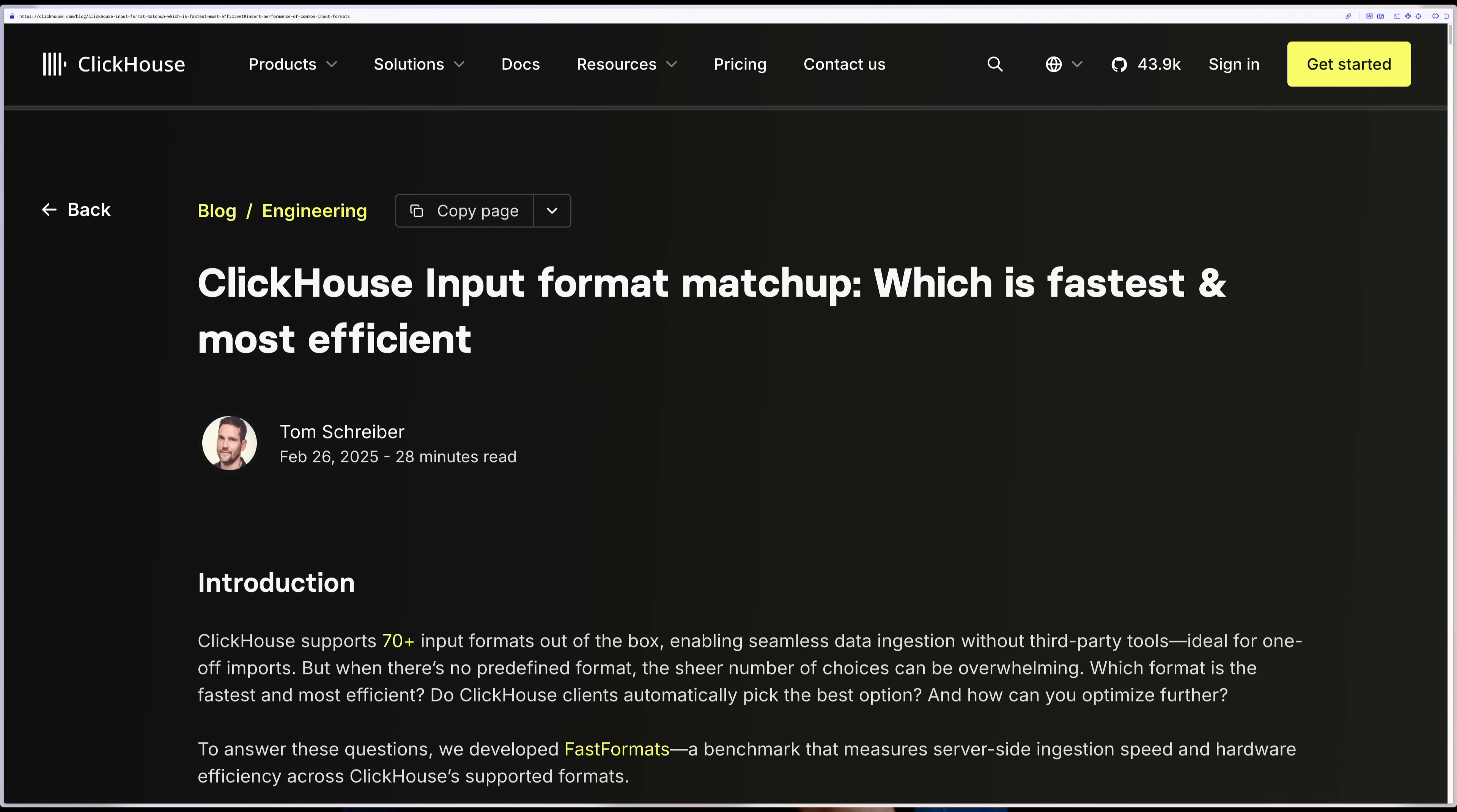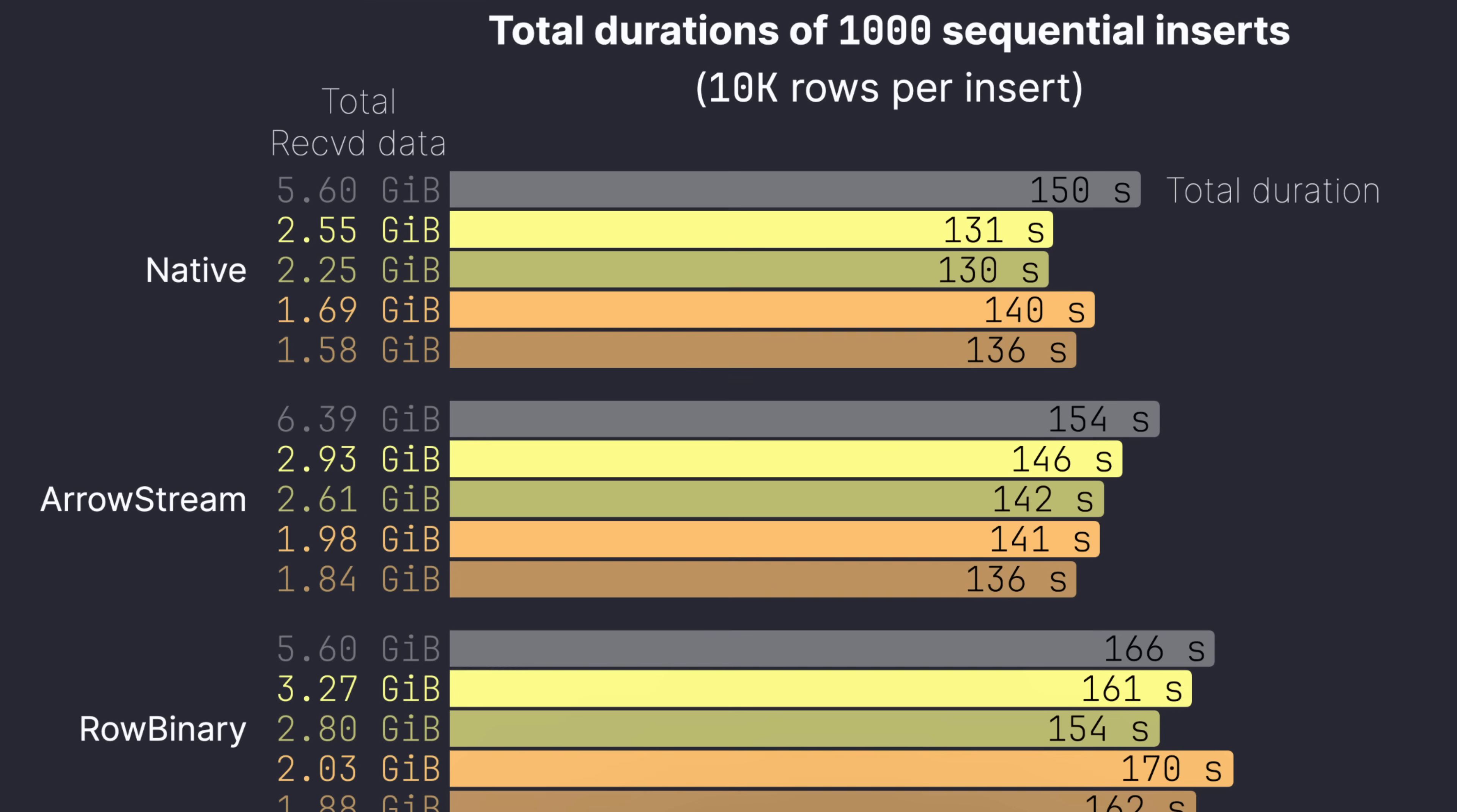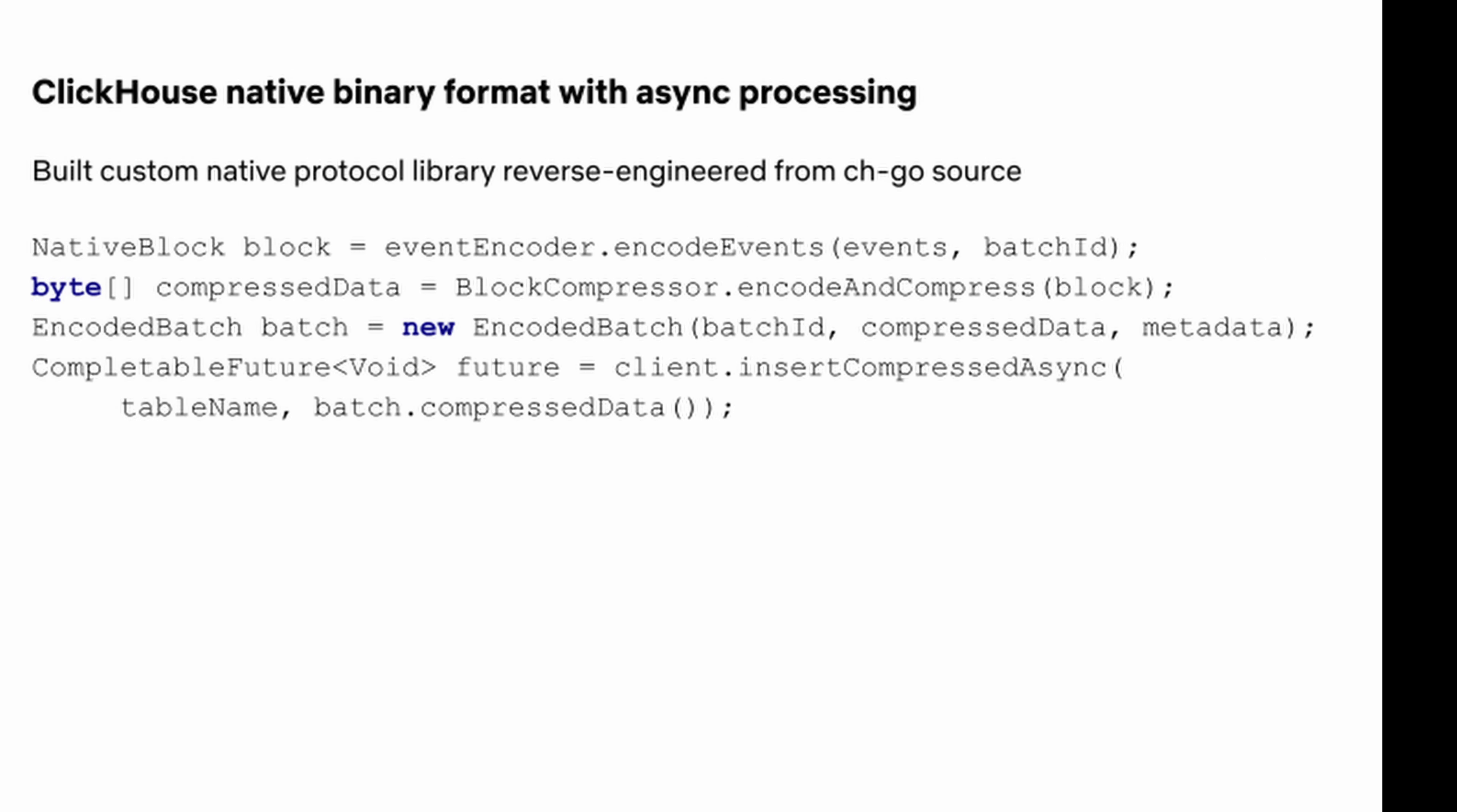While figuring out how to make it faster, they came across an input format benchmarking blog post written by my colleague Tom Schreiber. In the blog, Tom showed that the native protocol is even faster than row binary. Unfortunately, this wasn't supported in the Java client, so Netflix built their own encoder that generates LZ4 compressed blocks using the native protocol before sending them to ClickHouse. Now, you probably won't need to go this low-level, but it's good to have as an option.